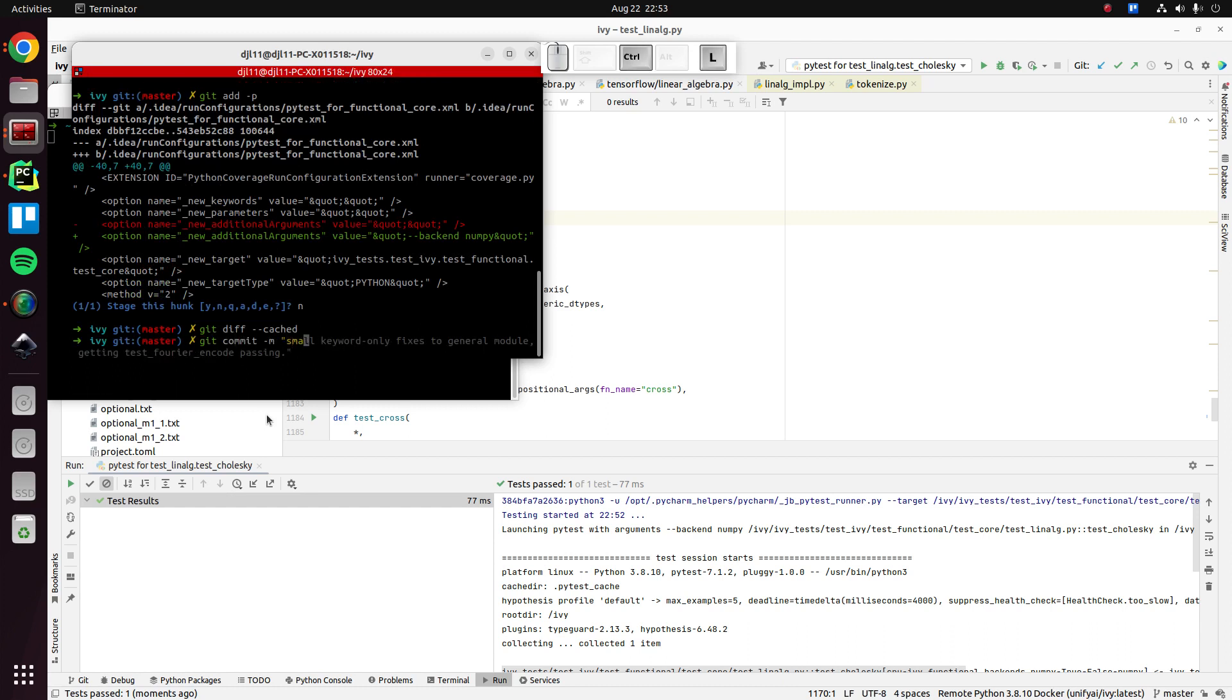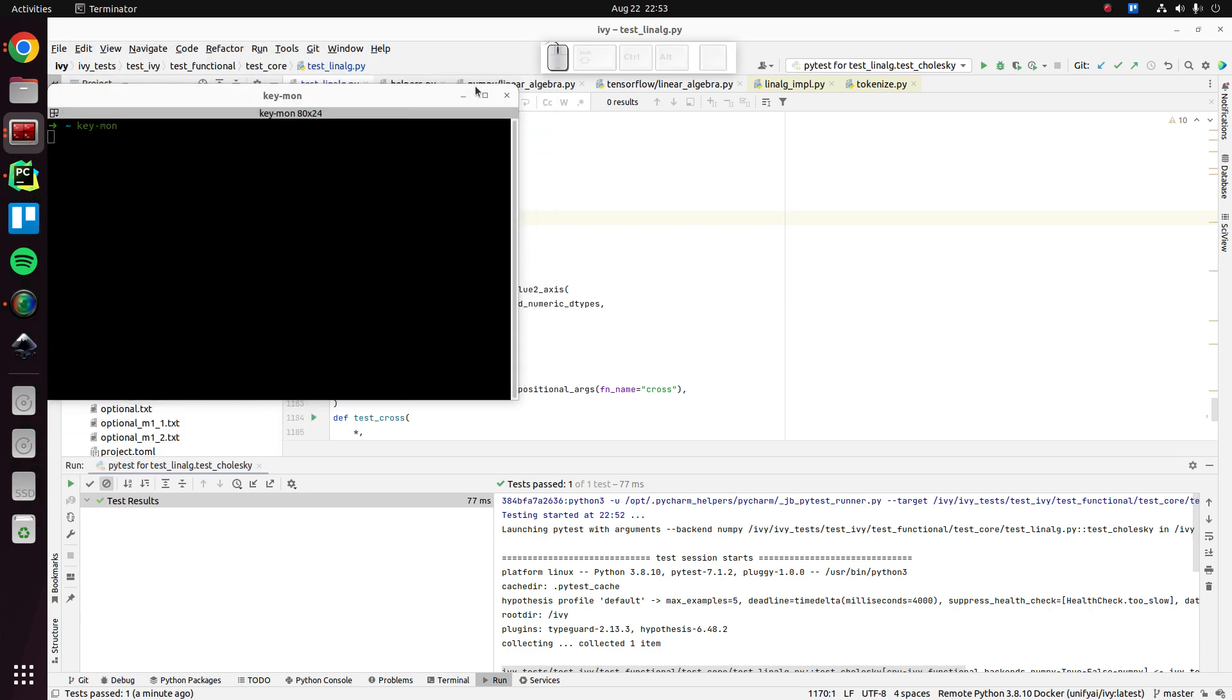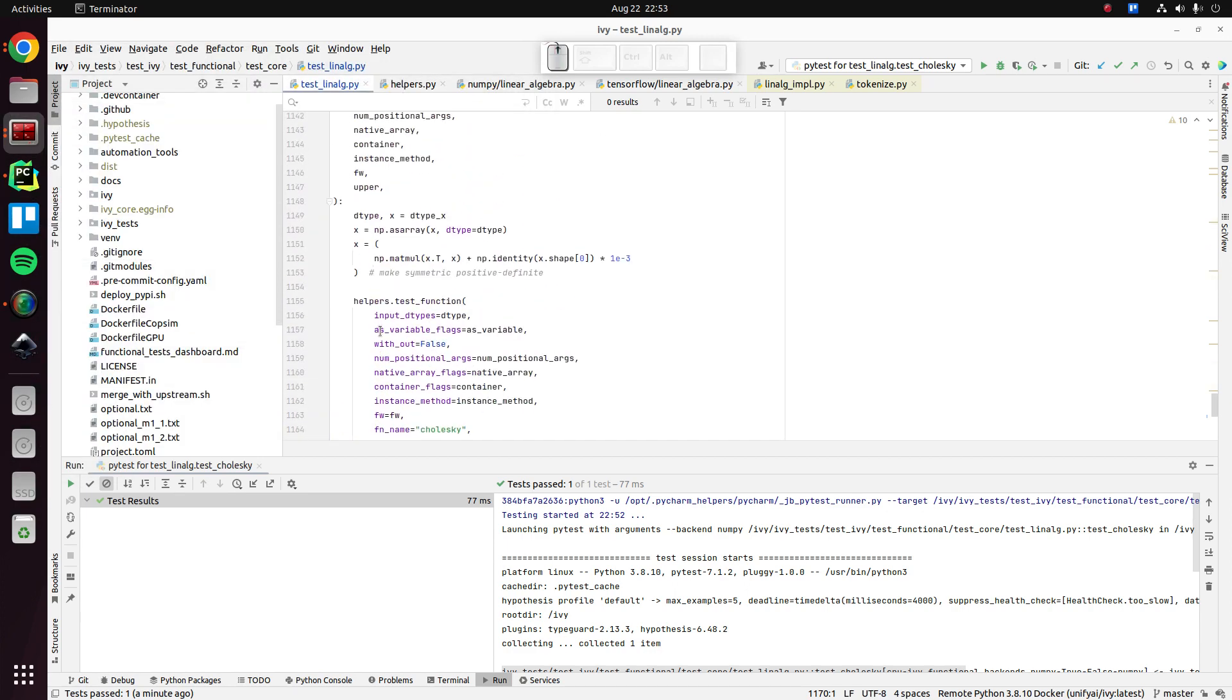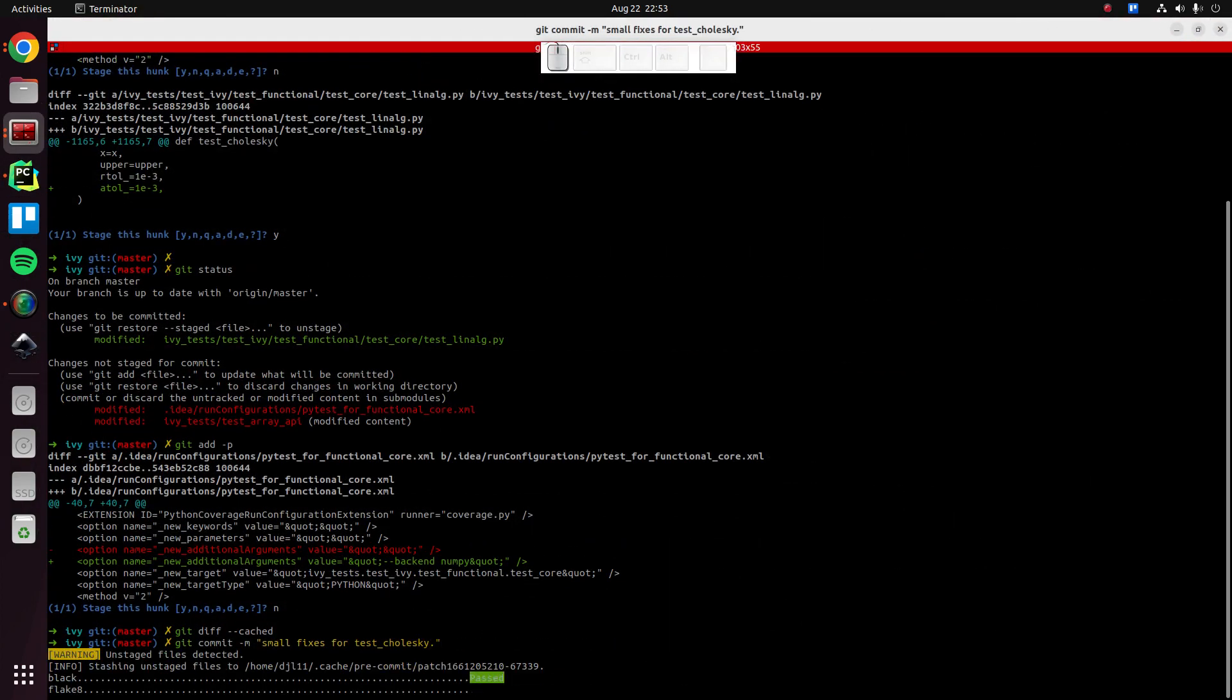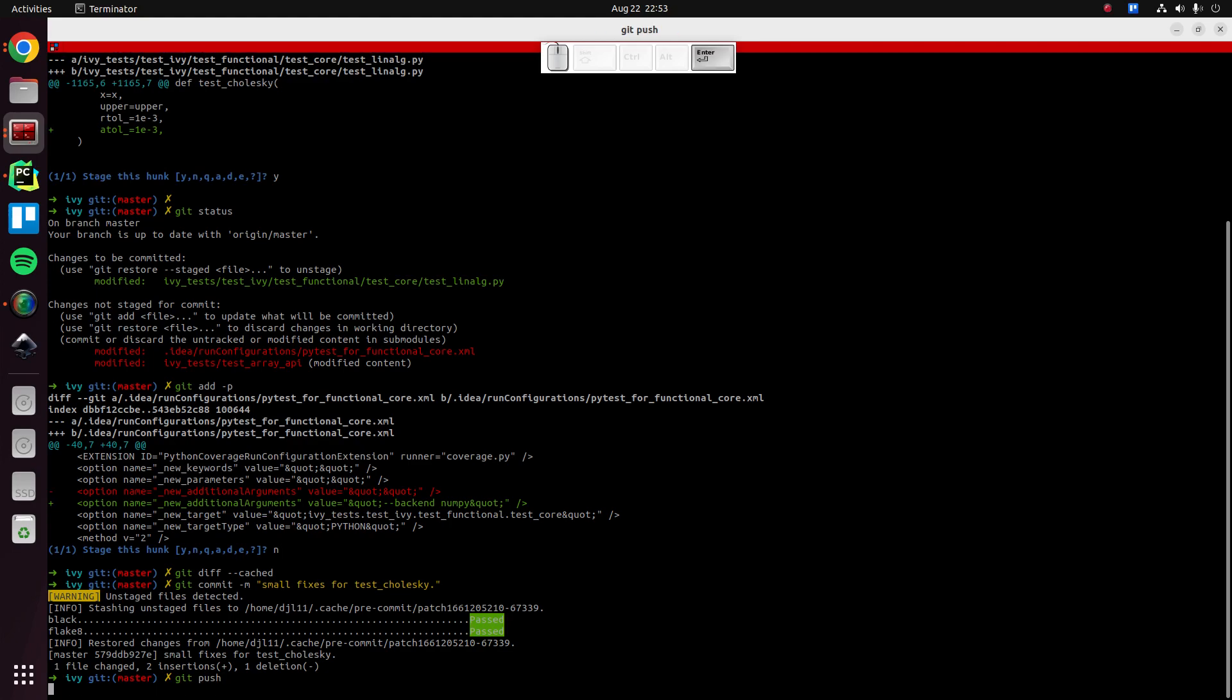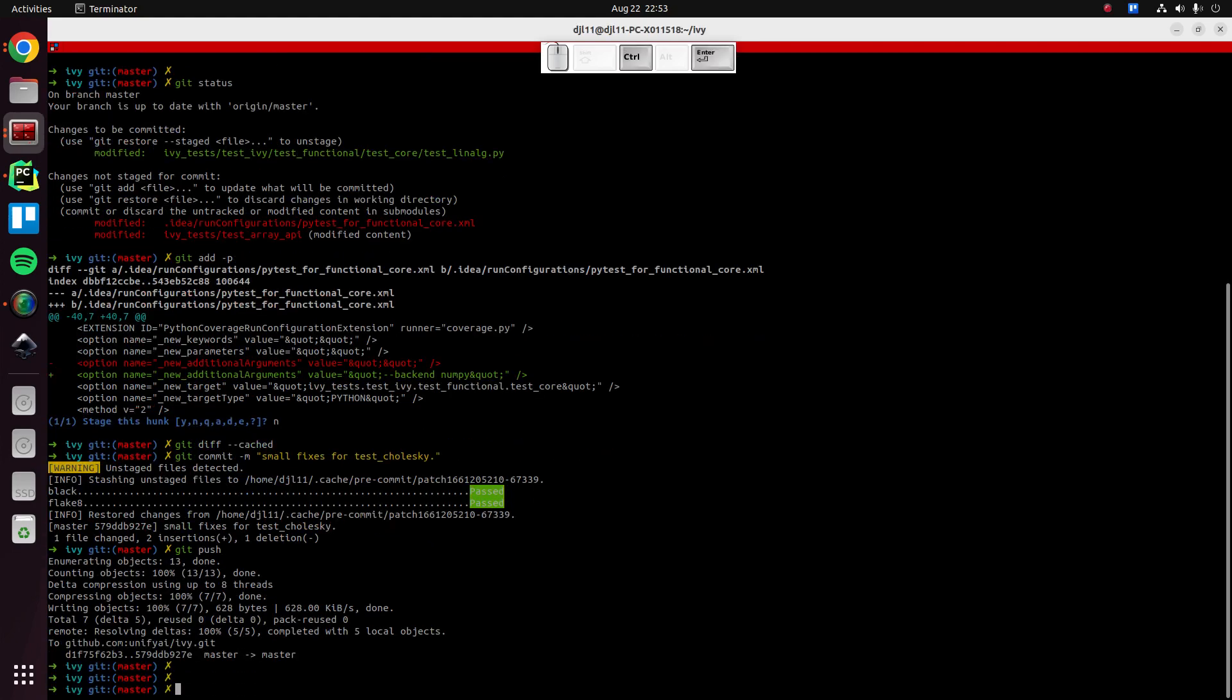Okay. Small fixes for this. Okay. Let's get that pushed. There we go.